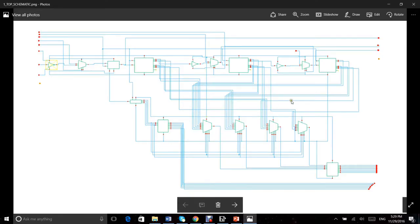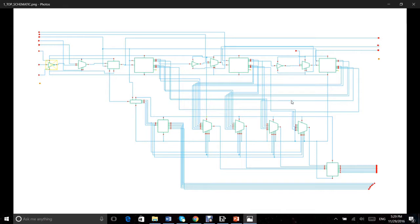For the schematic and layout design, we used IBM 8RF 130nm CMOS technology. Using Cadence Virtuoso, we started from the transistor level and built the basic components.